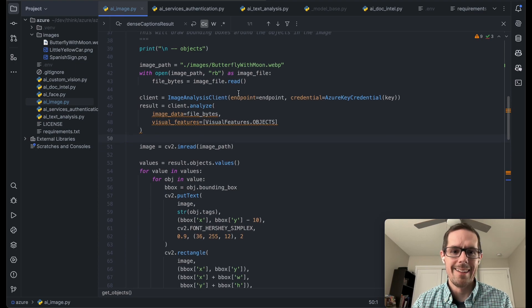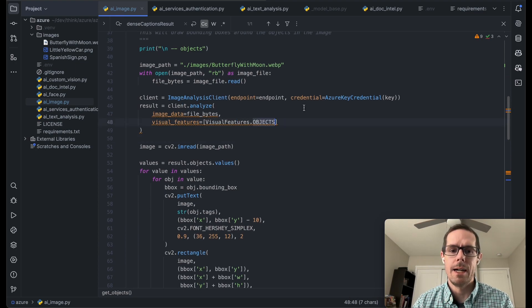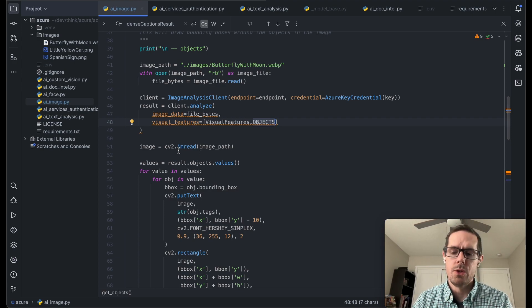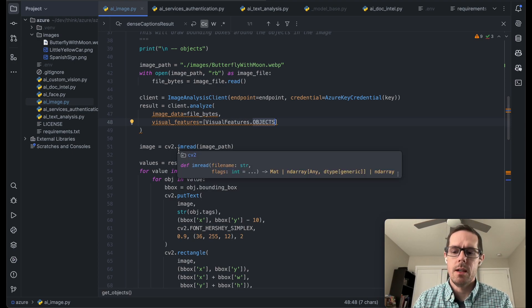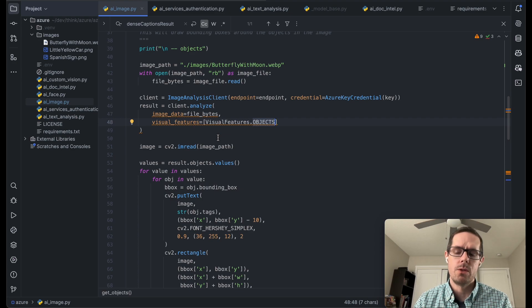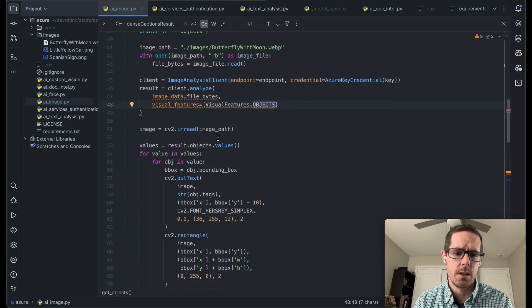So we're going to analyze the image and then we're going to tell it to show us the objects in this image. And this CV2 is just the OpenCV Python, so it allows us to analyze images, draw on images, and render images, as we'll see.